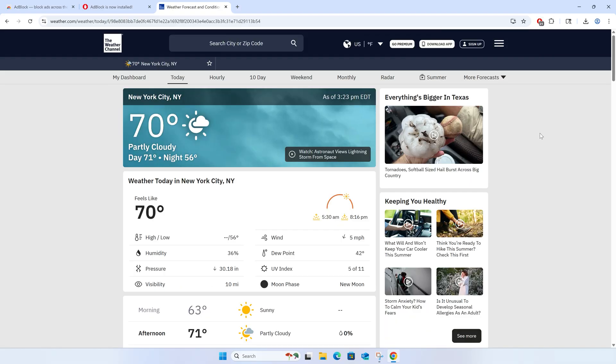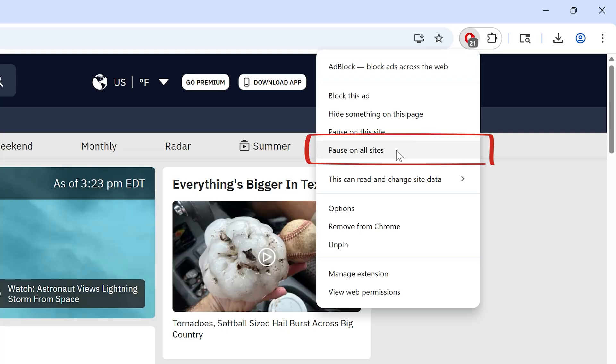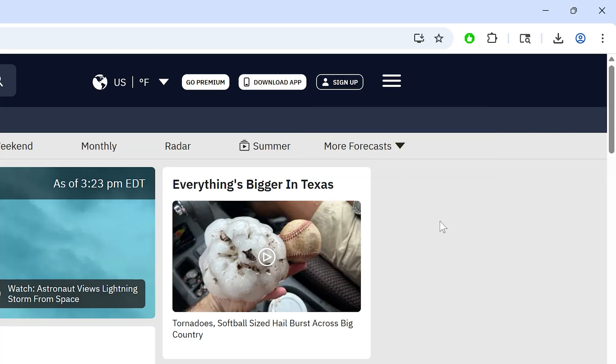To pause ad blocking for all sites, right-click the icon and click 'Pause on All Sites.' So now you have Adblock installed in Google Chrome, and you can toggle it on and off for one or all websites.